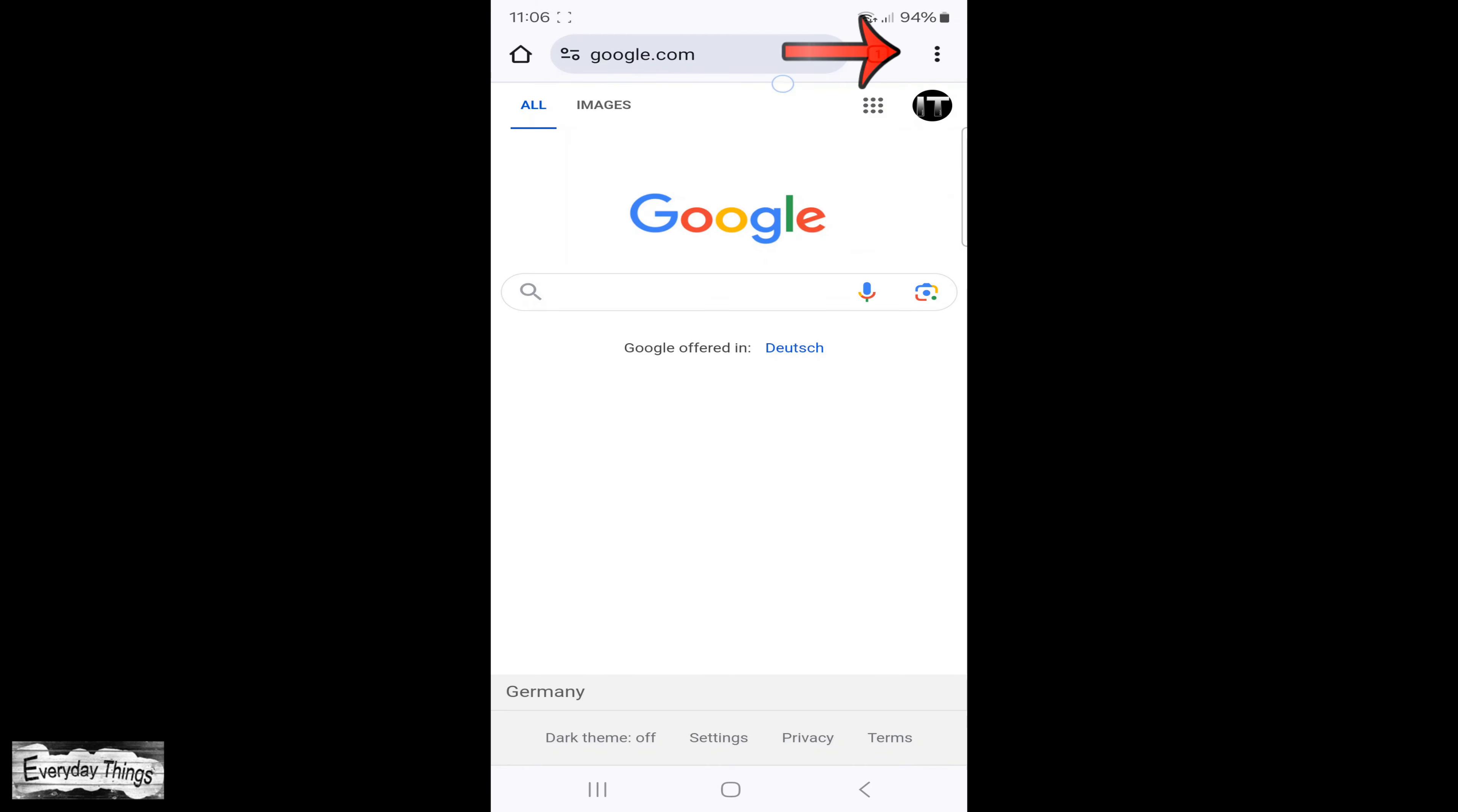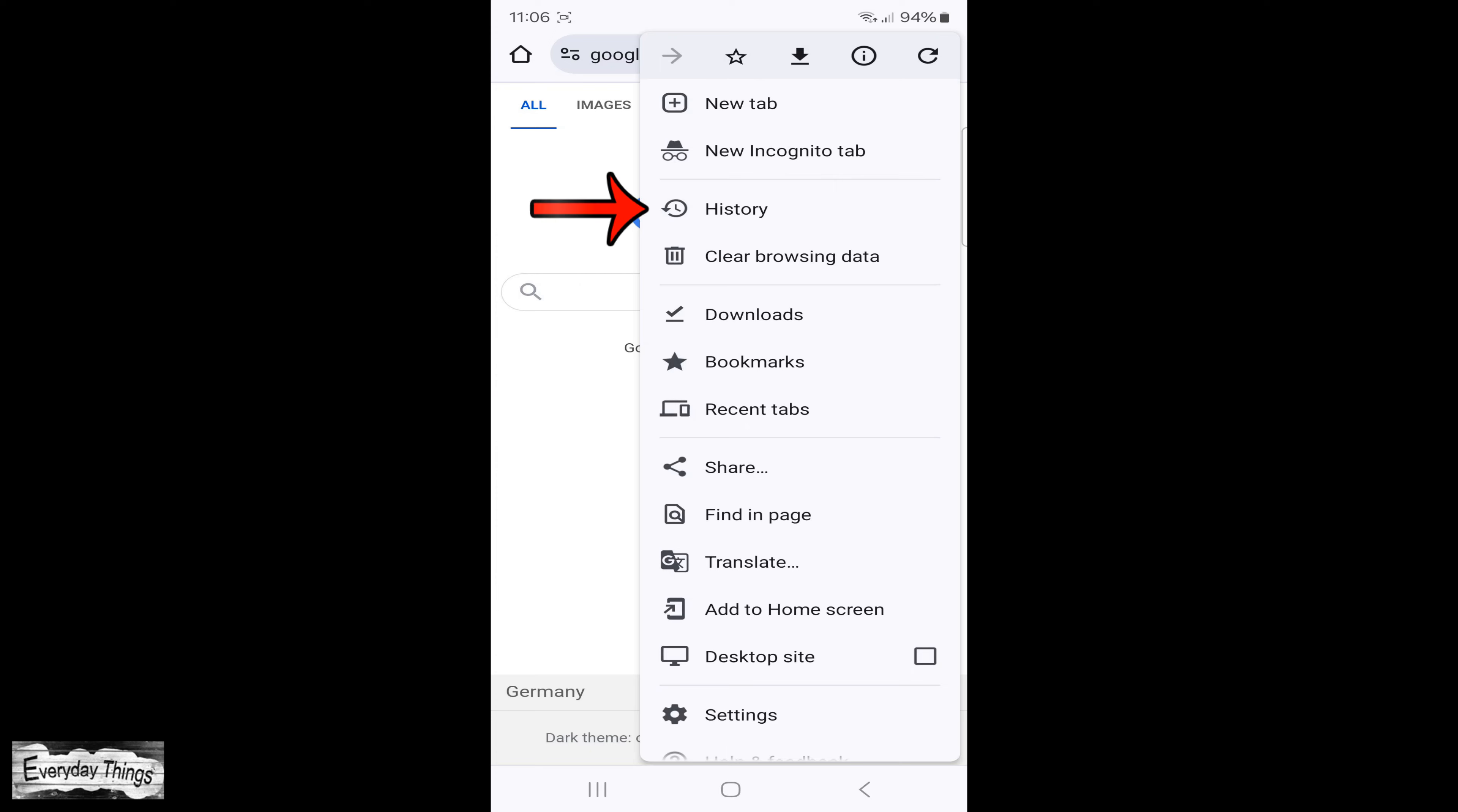First, find and open Chrome on your smartphone. Once you're in Chrome, tap on the three dots located in the upper right corner.